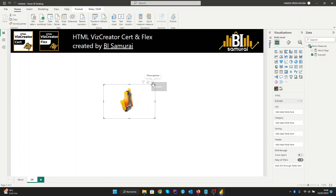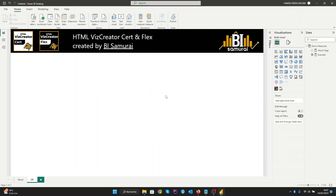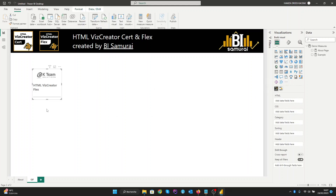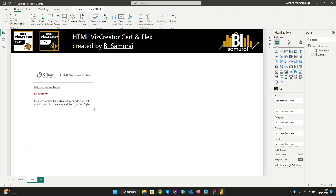So now let's delete this example and start from the beginning. I will use two options here. In the first option I already have a link of a GIF which is hosted on a public website. Because we are loading a GIF from the internet, in this case we must use the HTMLVisCreatorFlexVisual. So let's create our HTMLVisCreatorFlex here.